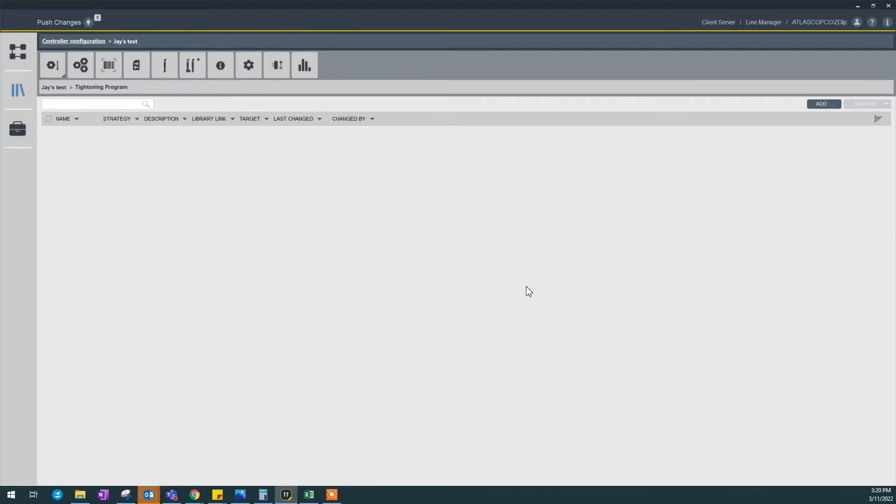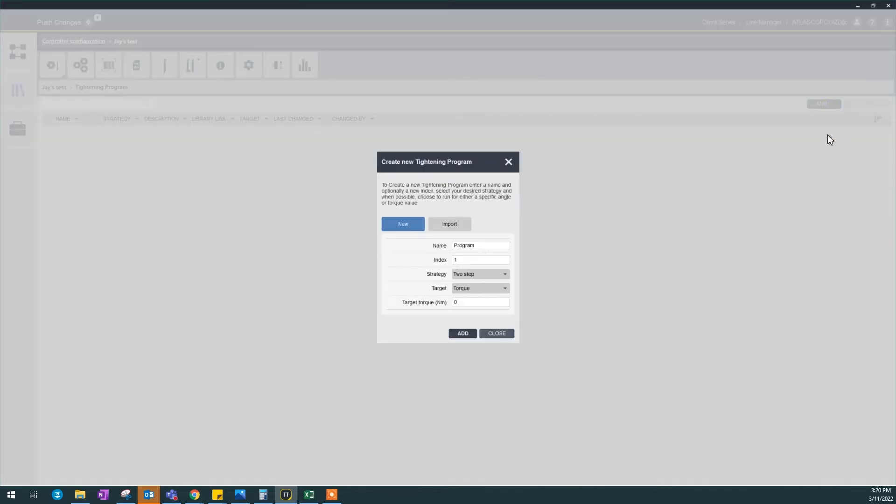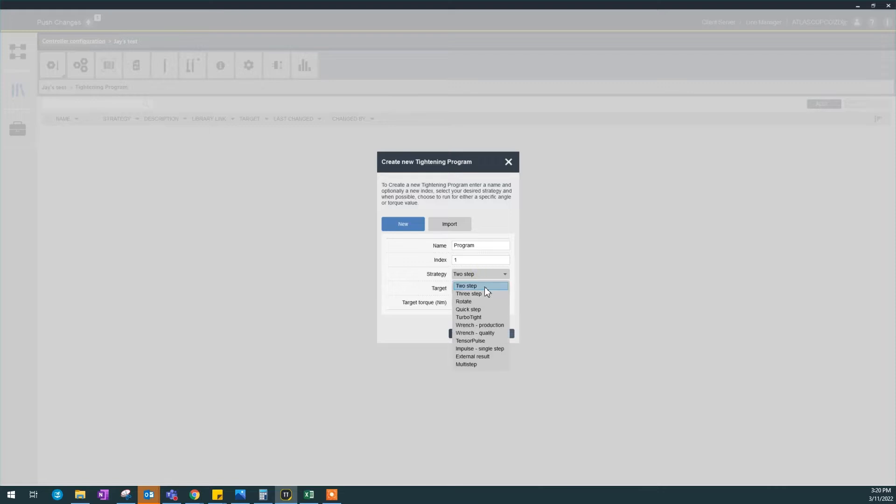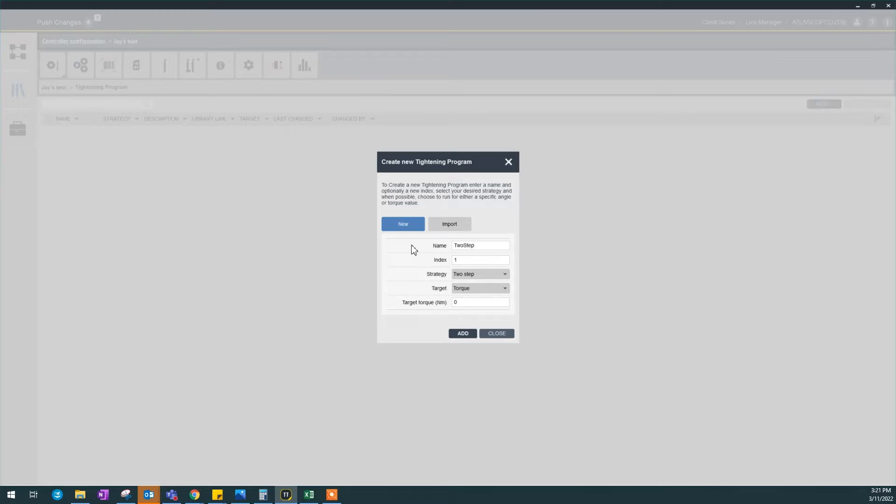How to program a two-step. Start from your tightening program, click add on the right hand corner. By default, two-step is the first strategy here. I can name it whatever. In this example I'm just going to name it two-step and I'm going to create a target torque of 10 nm.